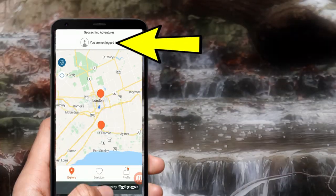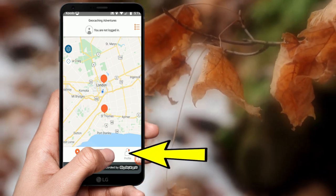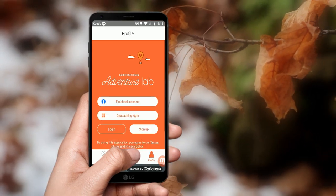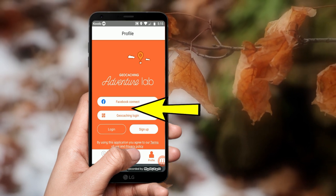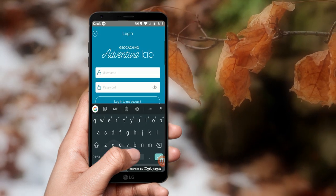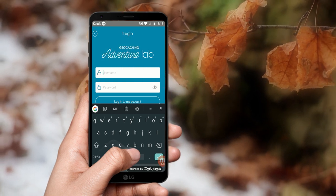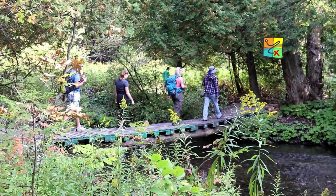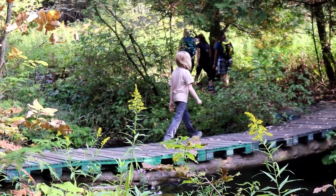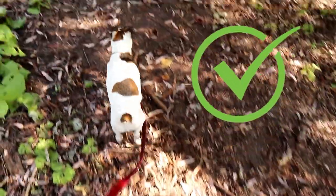At the top of the screen, you'll see that you are not logged in. To log in, tap the profile icon in the bottom right. You can log in using Facebook or Geocaching Login. When you tap Login, it will take you to the Geocaching Login screen. Use your geocaching name and password. The map will reload and show you the nearest labs to your location.